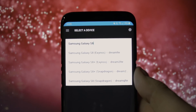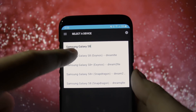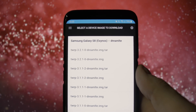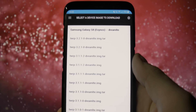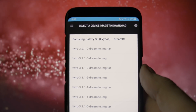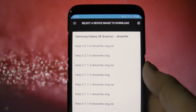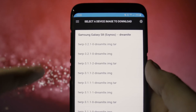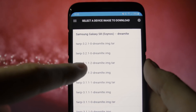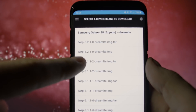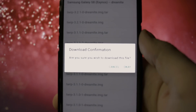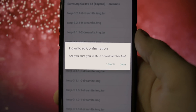You'll get a list with all the available TWRP versions. You'll have to download the latest .img file. Pay attention — not the .tar file, the .img one. In my case, it is 3.2.1-0-DreamLTE.img.